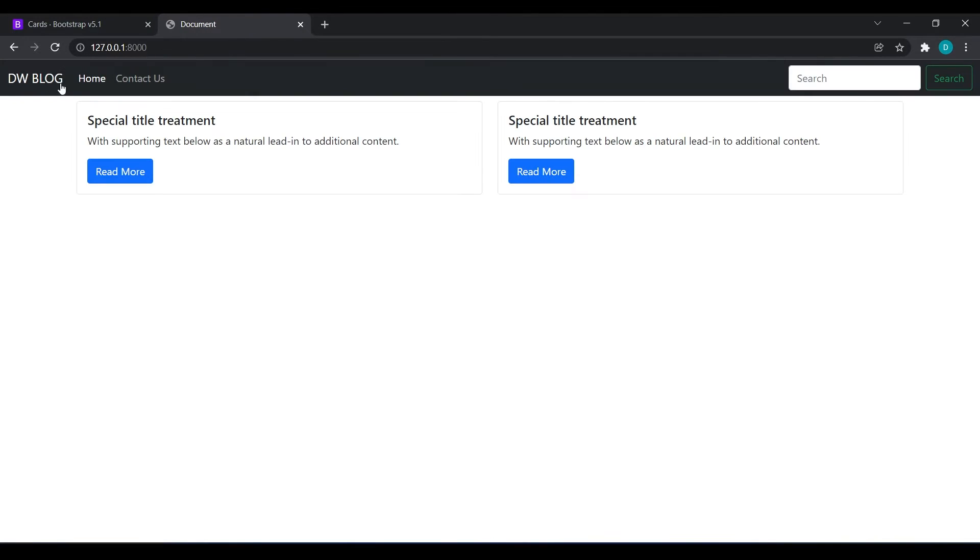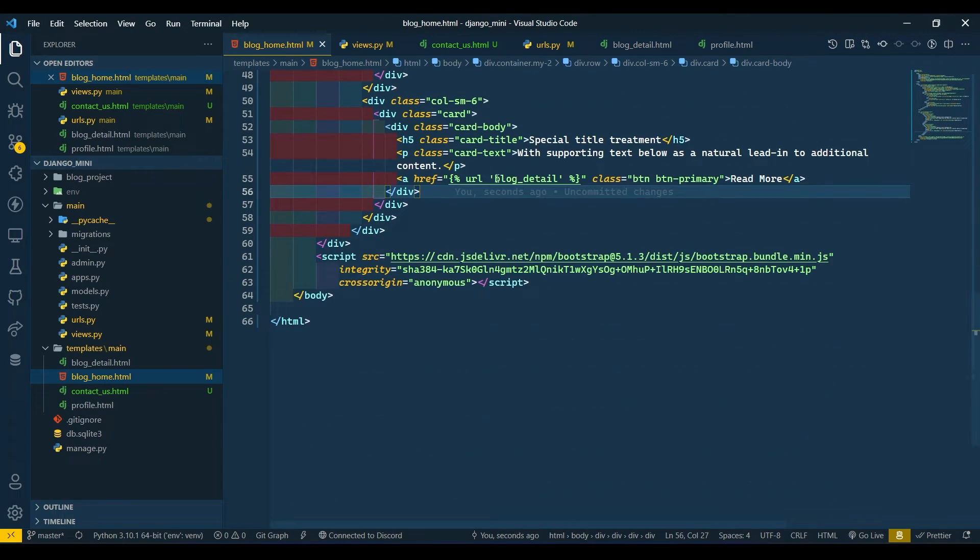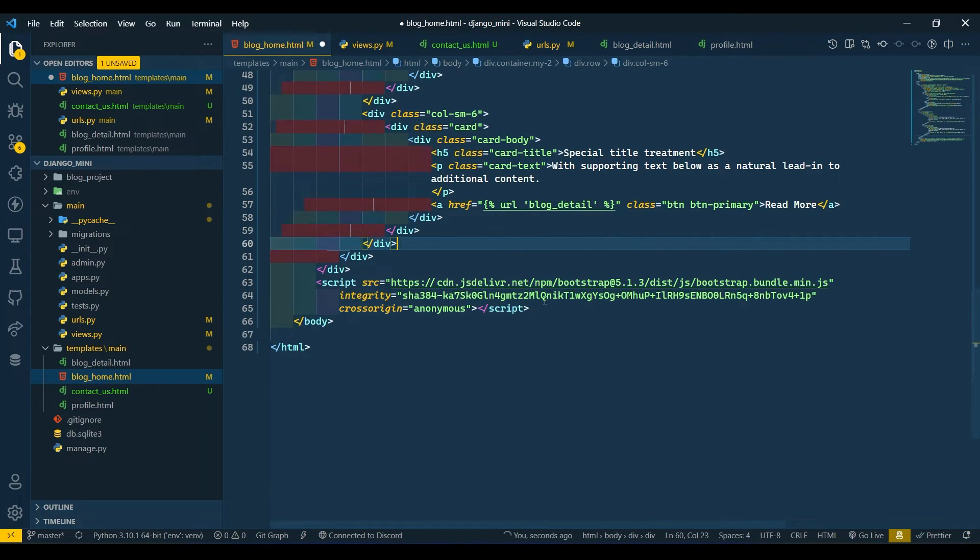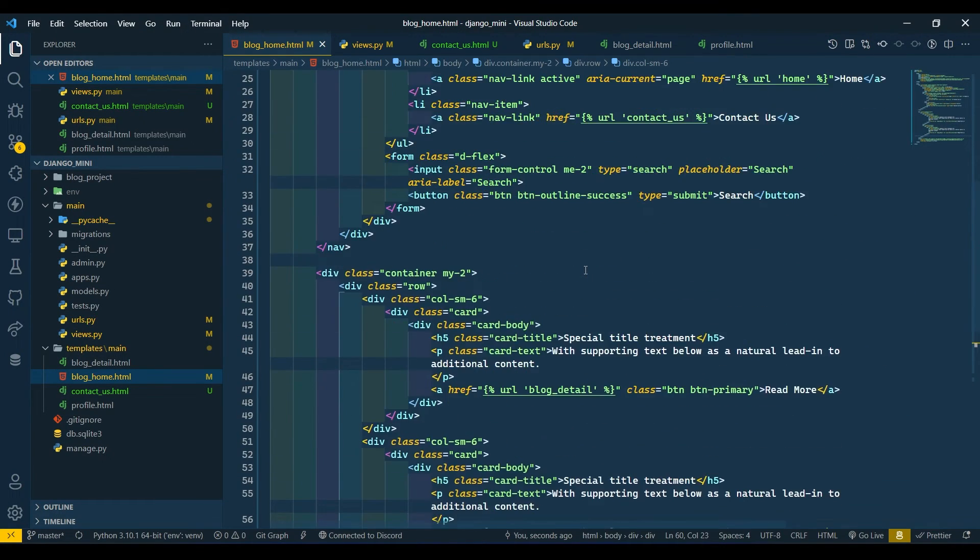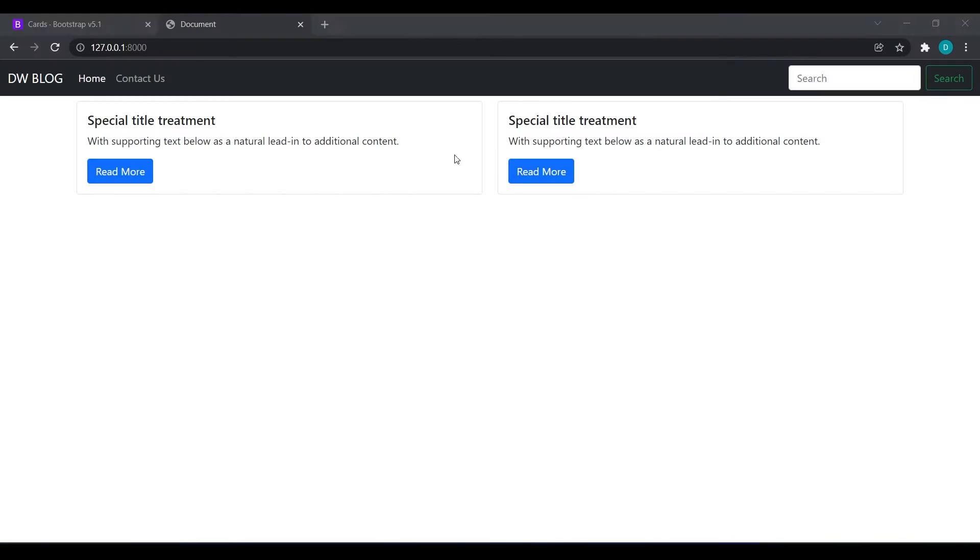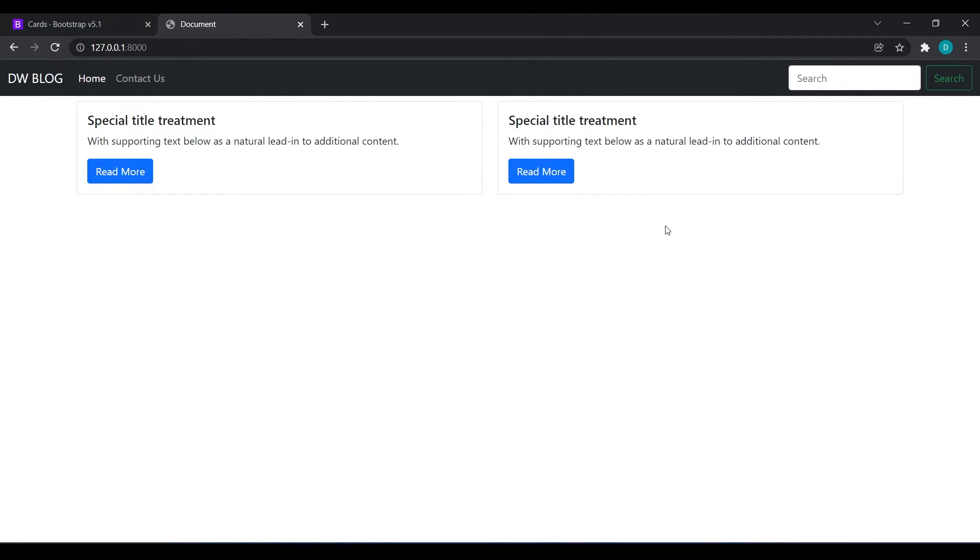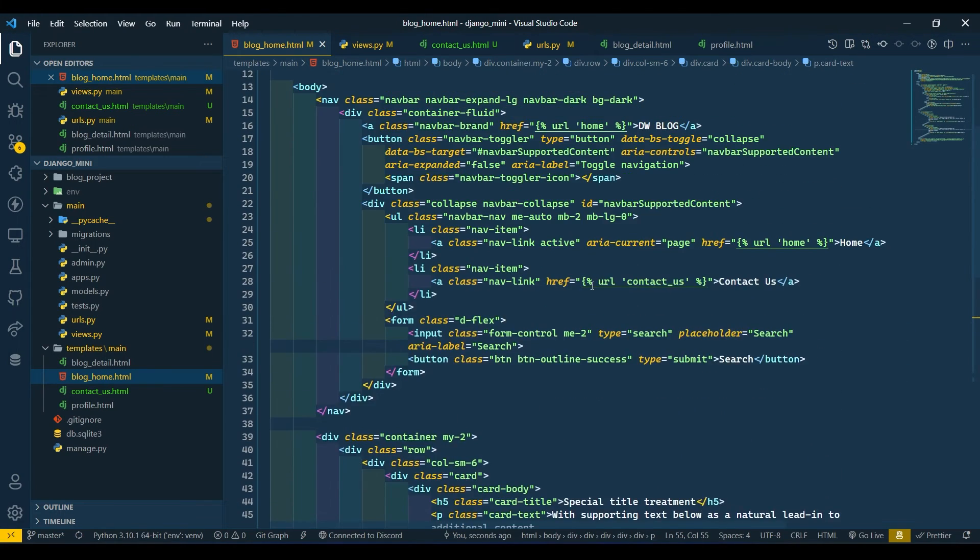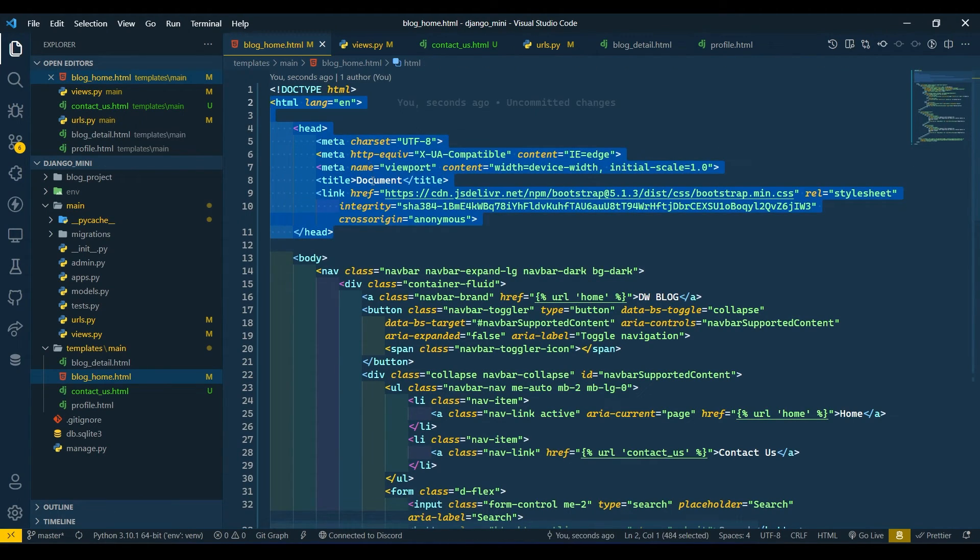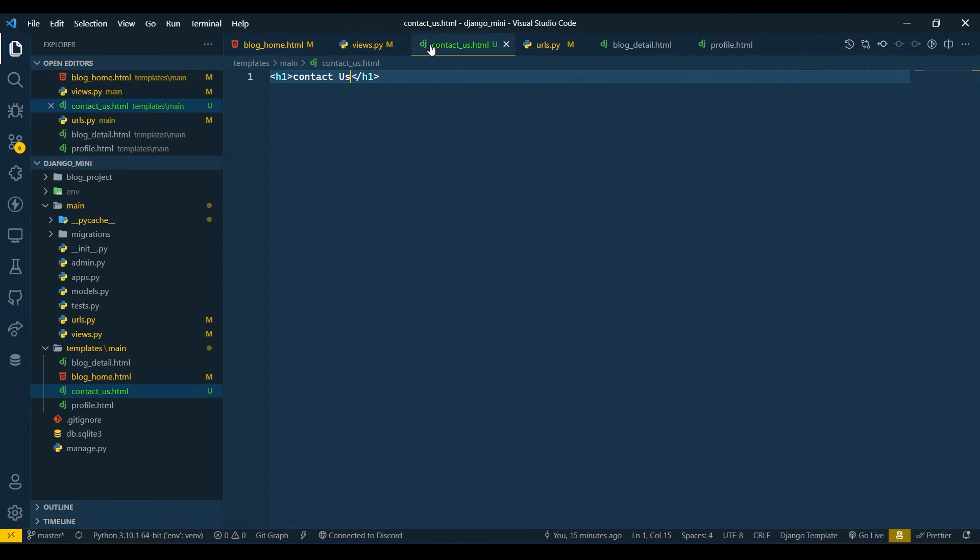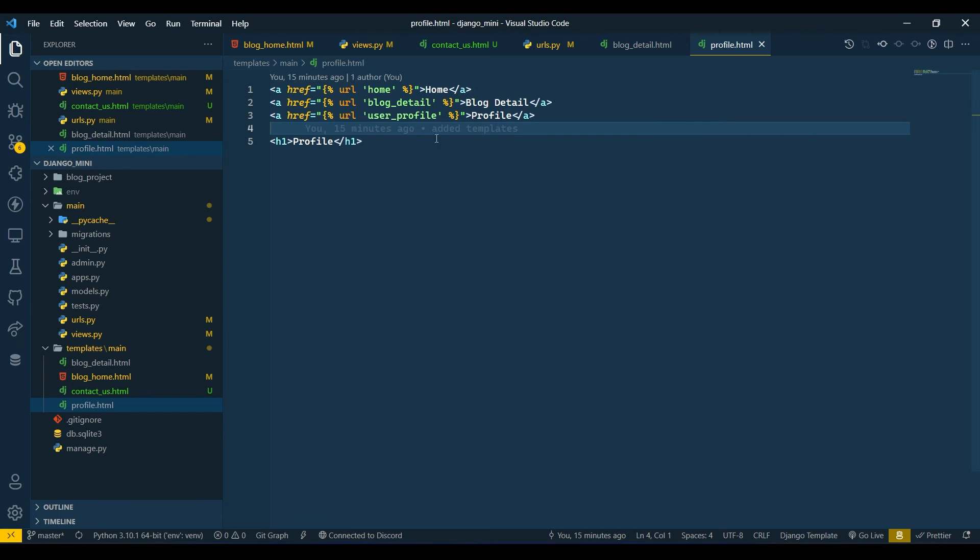We have designed our home. Now I will format the code. I will keep this text at least, and I am going to keep only two cards because we are going to make this home page dynamic in the future. This is it for today's video guys. In the next video we will see how we can design our Django blog detail page, contact us page, and profile page. I will see you next. Thank you.